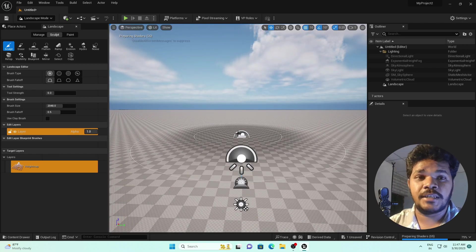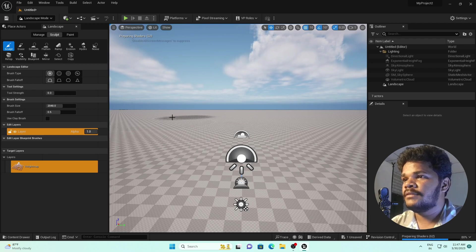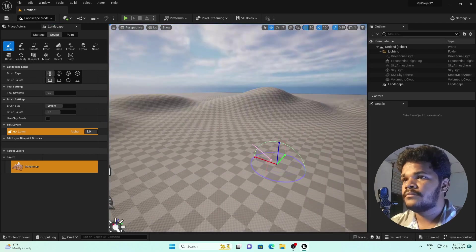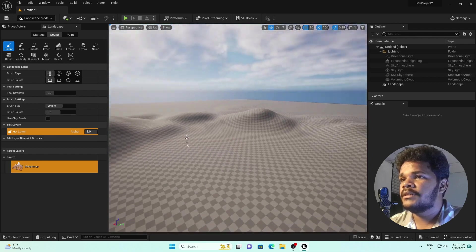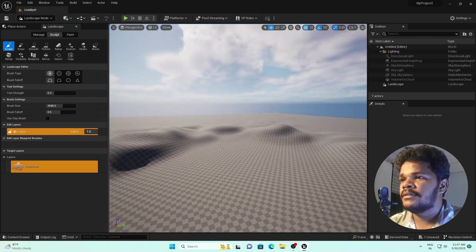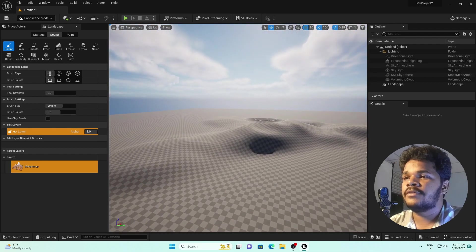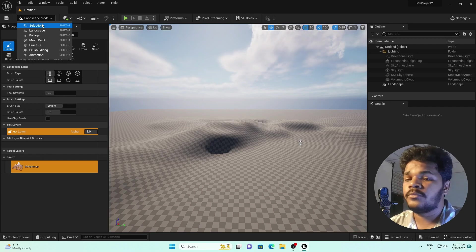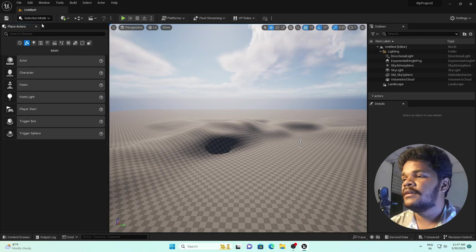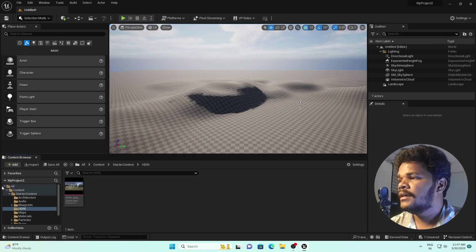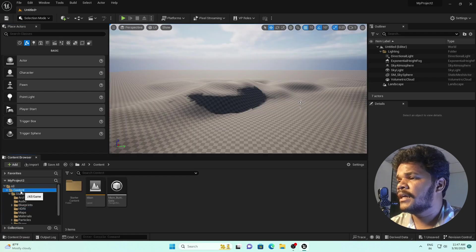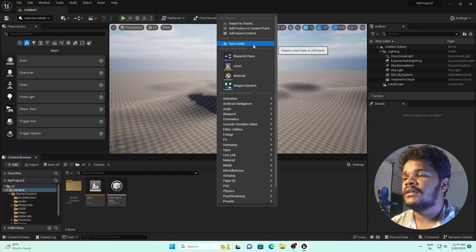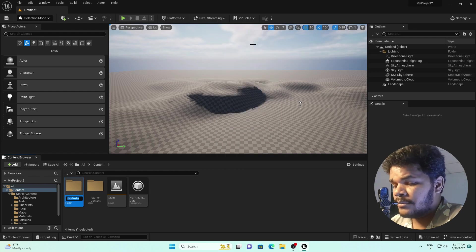Let's do a little bit of sculpting so we can see our effect. As you can see, I have sculpted the landscape a little bit. We'll see our result on this. Let's go to selection mode again, then go to the Content Browser.